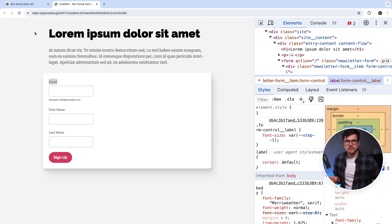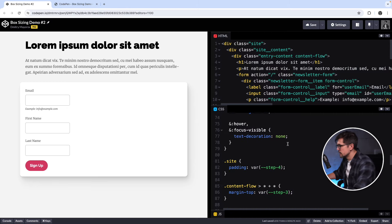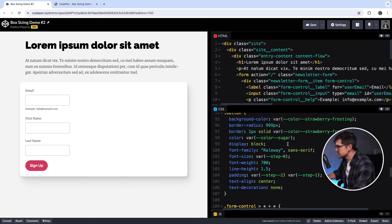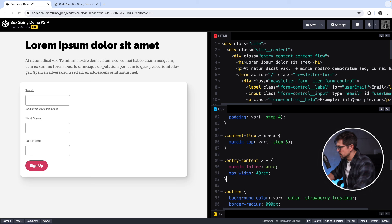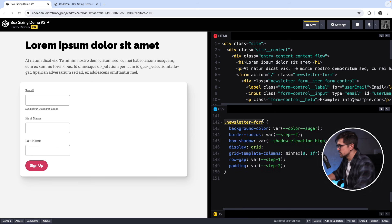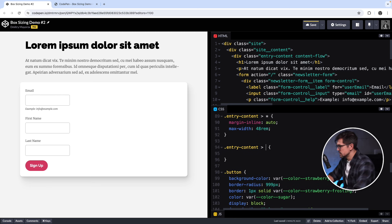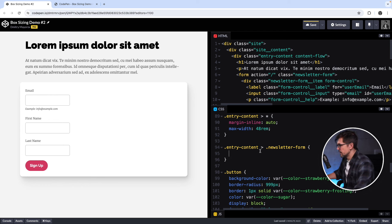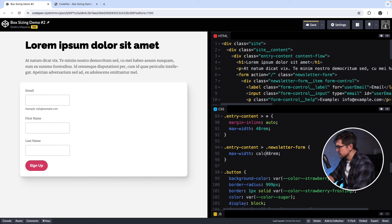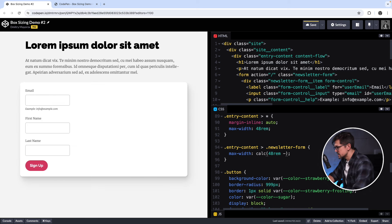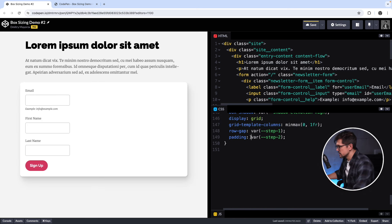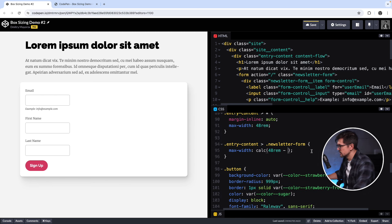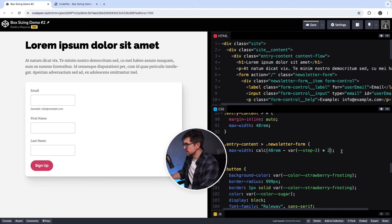So if I wanted to fix that without touching the box model, I would need to create a calculation. Let's go back to the code pen and find the entry content declaration. So let me copy it. Also, let me copy the name of this block, so you don't see me typing too much. And then I would copy the max-width here. And instead of just saying 48rem, I would say calc 48rem minus step two, which is the value of the padding. And then I also need to multiply that by two.